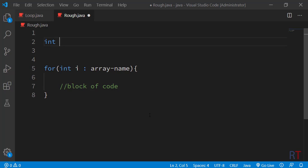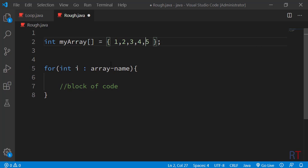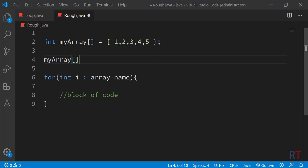To create an array, we first write the data type, then the name of the array — I'm going to name it myArray — then the square brackets, and we initialize it inside curly braces with a sequence of numbers like 1, 2, 3, 4, and 5, closed with a semicolon. An array is used to store a number of elements, and these elements are stored in contiguous memory locations.